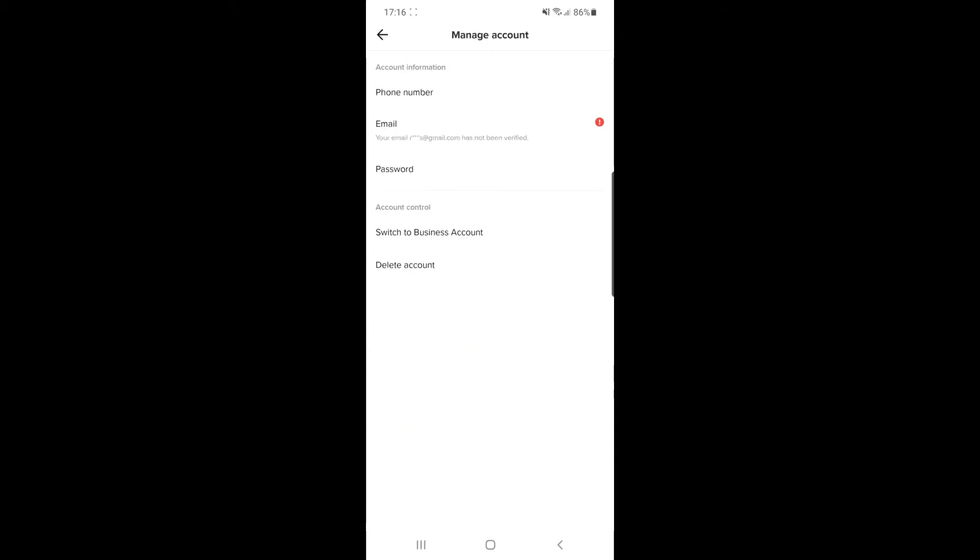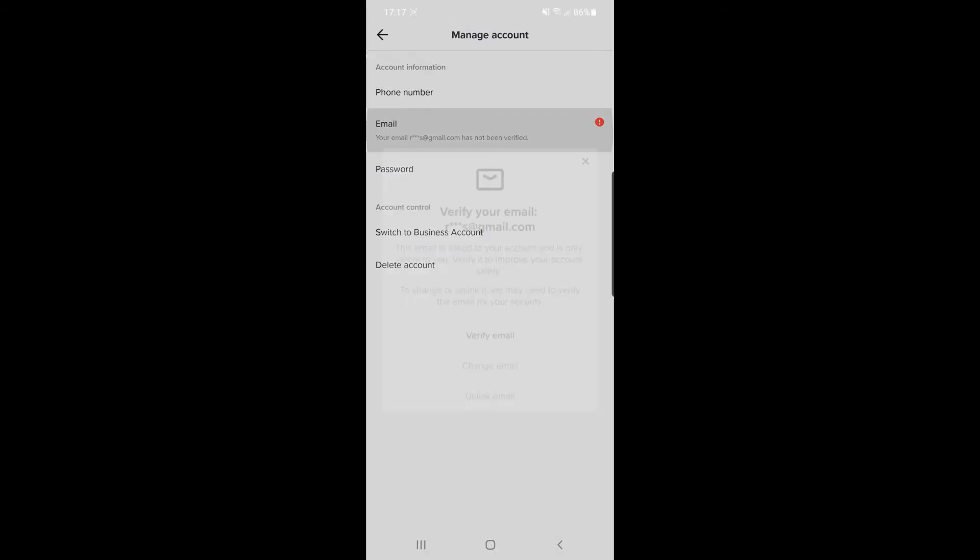So if you click on manage account, under account information, you have phone number, email and password. So if you click on email, what that will do is it will bring this pop-up box here. And now you can click on verify email.